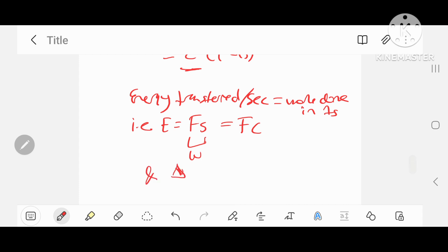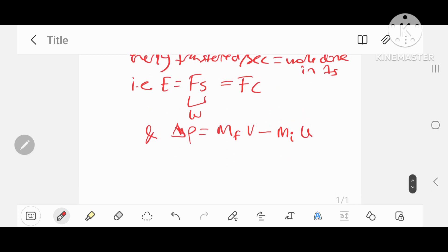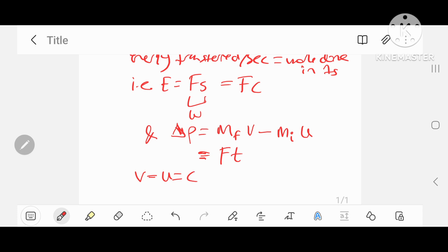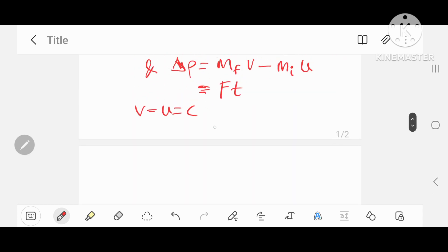We also know the change in momentum of the object is its final mass times its final velocity minus its initial mass times its initial velocity, and that's equal to ft from Newton's second law — change in momentum is basically equal to force times time. Now, as the velocity stays constant, since v equals u equals c, because the object is traveling at the speed of light, and the change in momentum per second when time equals one second, we get delta p equals m_f·c minus m_i·c.